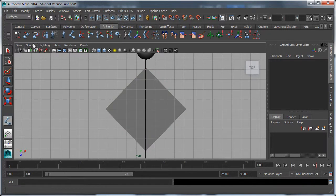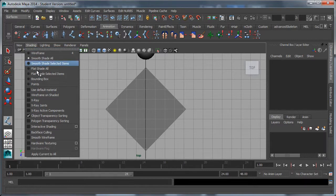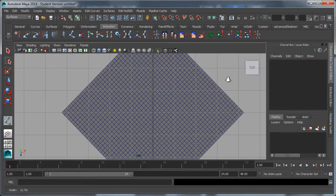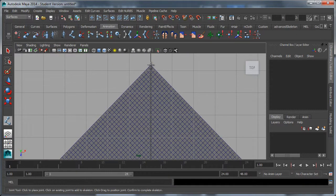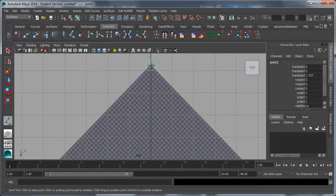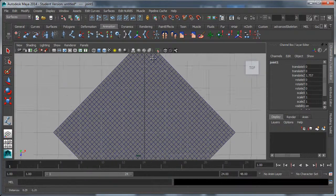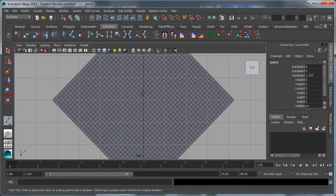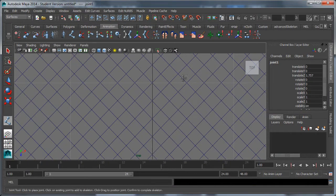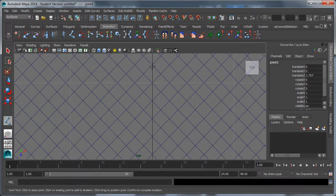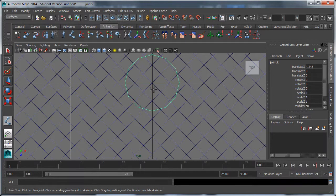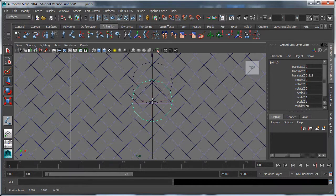I'm going to put shading wireframe on shaded so I can see the edges. I'll put my first joint here. I'll hold down V for point snap, and my next point I'll put right near the middle. Then I'll put another joint right near that one.